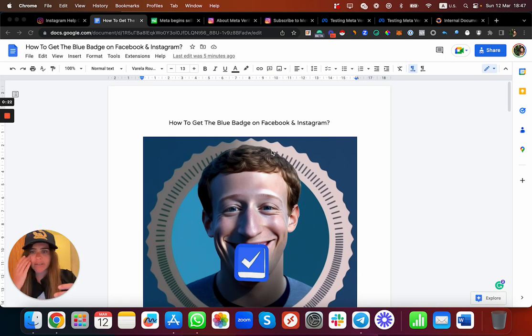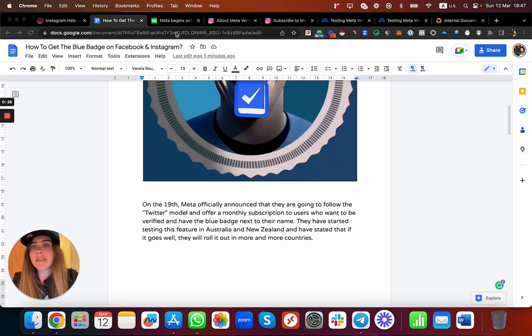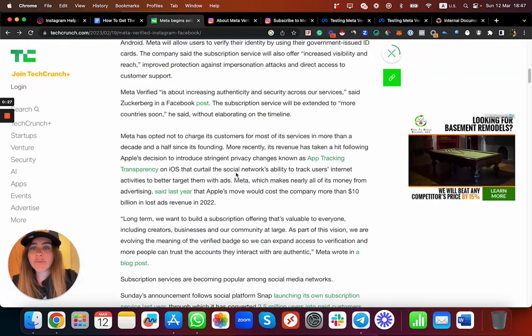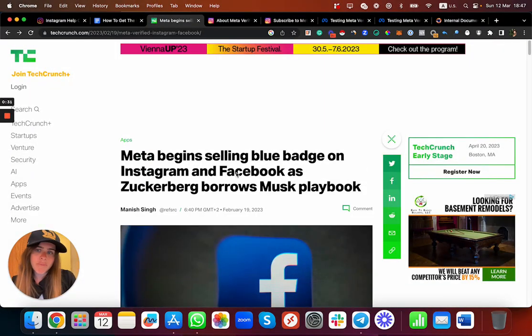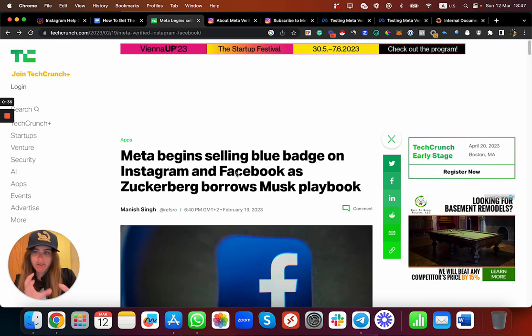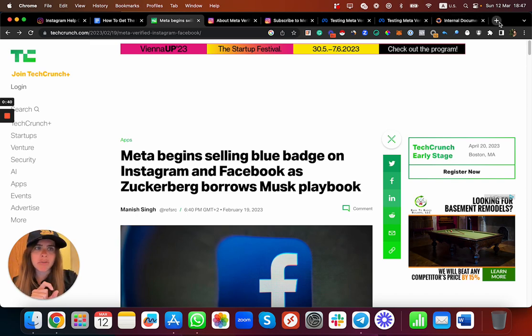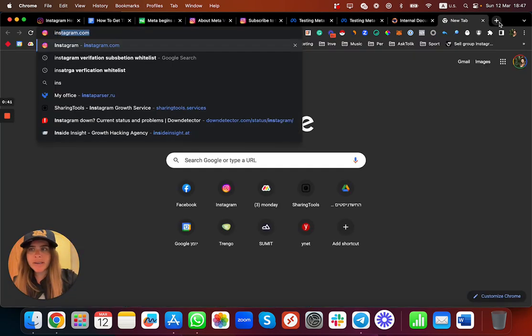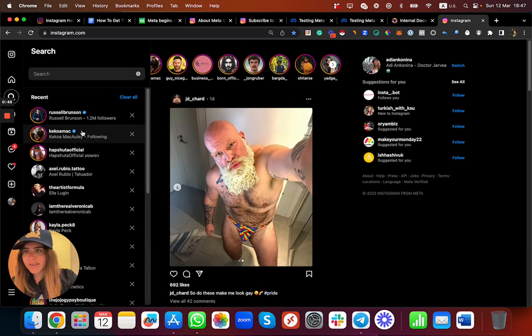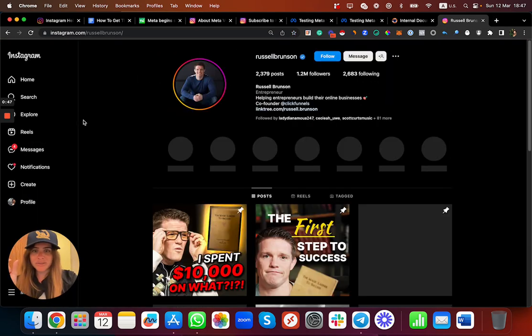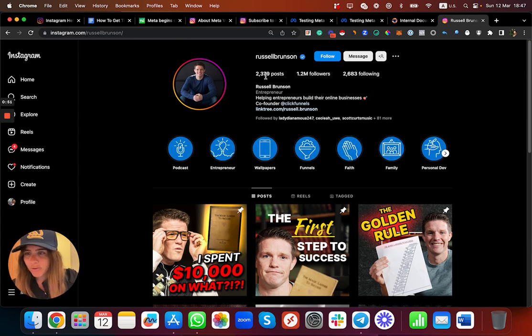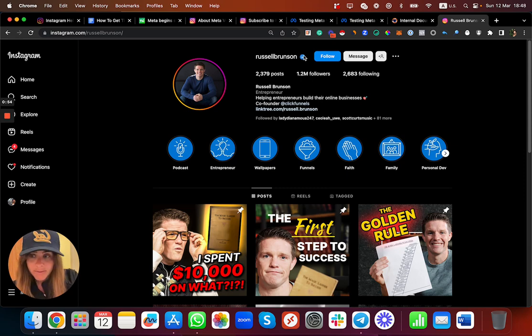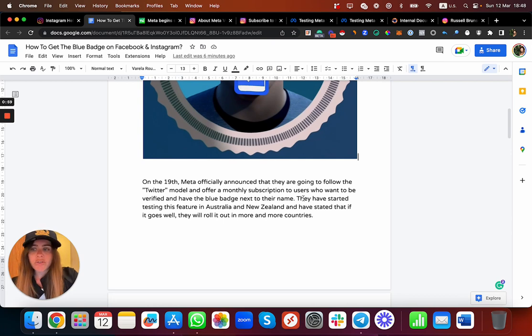On the 19th of February, Meta begins to sell their new blue badge on Instagram and Facebook. They actually make it very similar to TikTok where you can actually get the blue badge. If some people don't know what this means, the blue badge I'm speaking about is the verification badge, you know, Russell Brunson has that and many entrepreneurs and famous people.